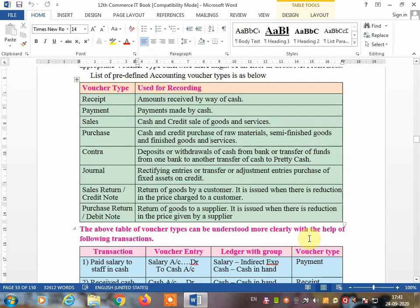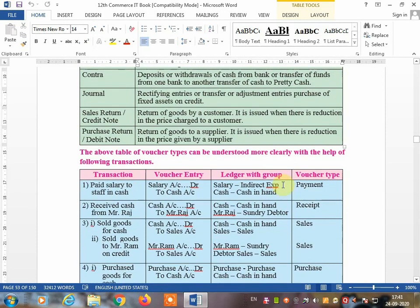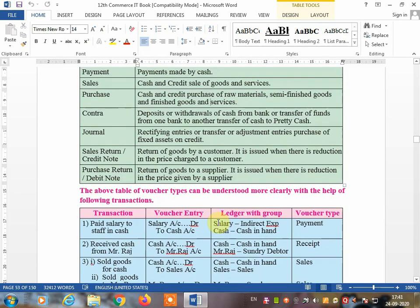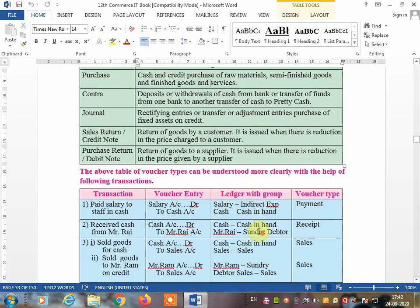Hello friend, welcome back to Information Technology Computerized Accounting with GST, Lecture 2. In this lecture you are going to learn voucher types and their use. Last lecture I also explained voucher types, but some students already made mistakes while writing the voucher type. The entries were correct but the voucher type was wrong. When you sold goods for cash, that is a receipt voucher, not a sales voucher.